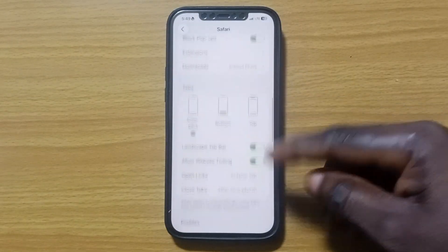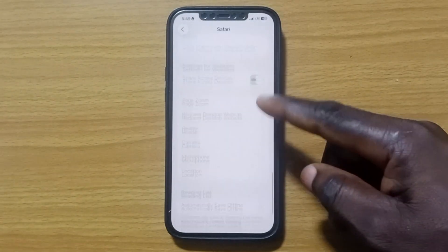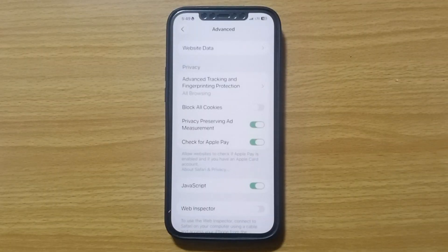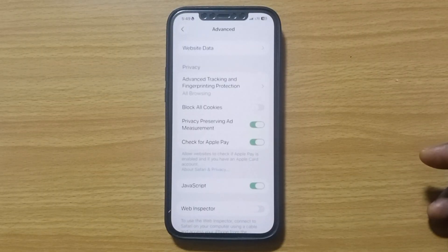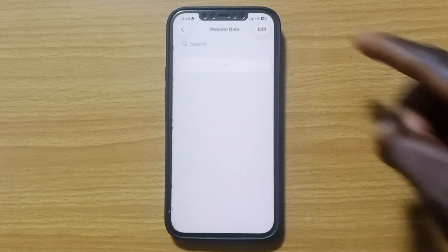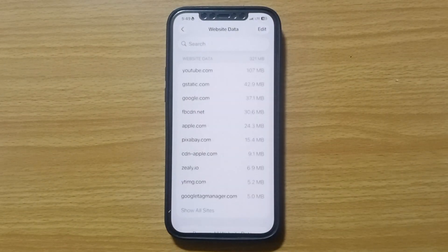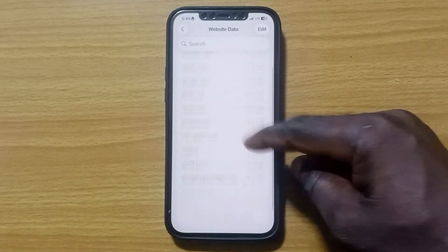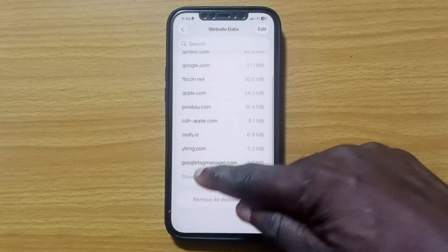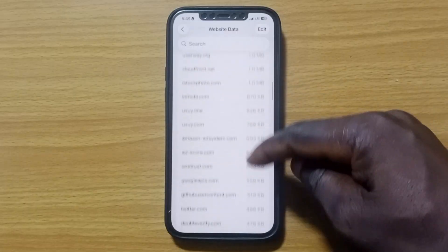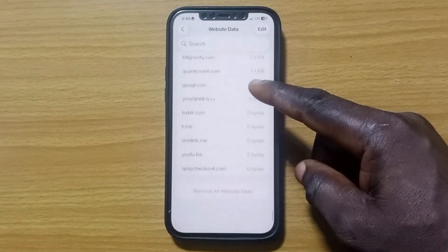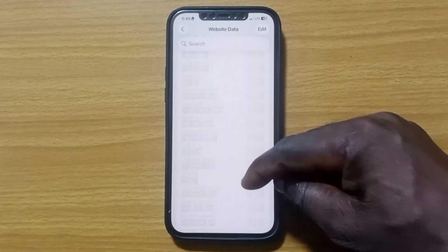Once in Safari settings, scroll down to the bottom where you see Advanced, then tap on it. Under Advanced, locate and tap on Website Data. It comes up like this — take a look at all these entries; these are the websites you have visited. Tap on See All to see all the options.